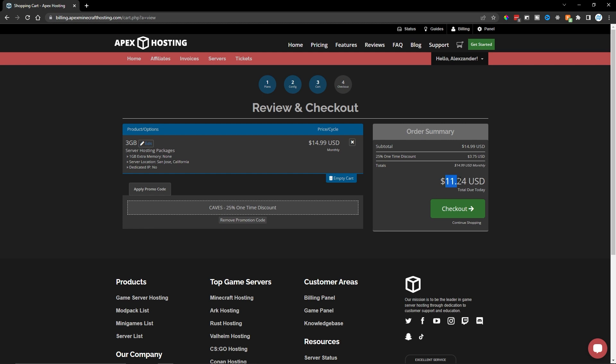And then this page is going to show a review of our entire order. We're going to pay $11.24 today. But then every month after this one, it's going to be $14.99 per month. I can then click on Checkout.